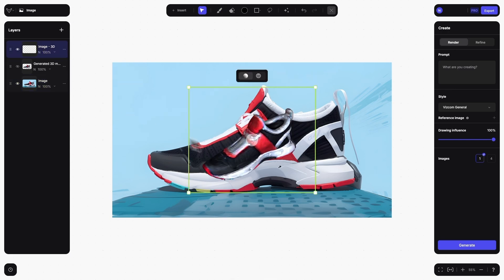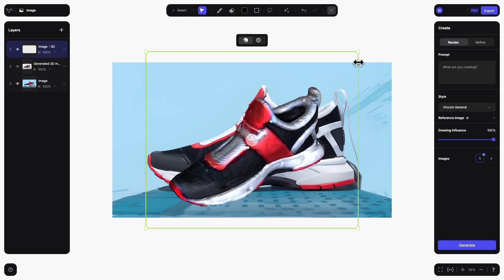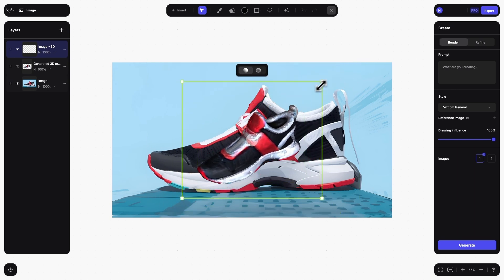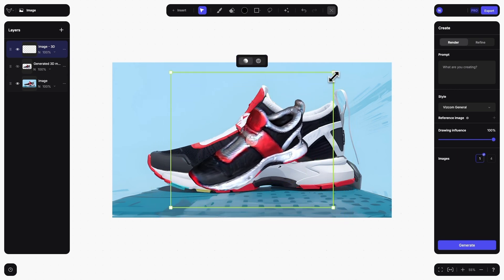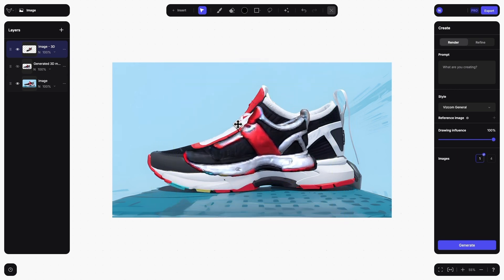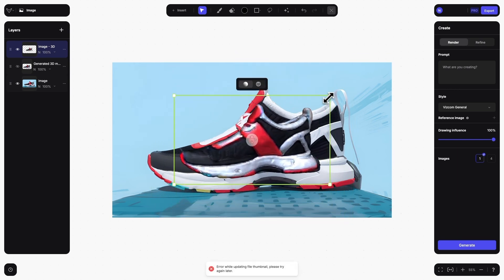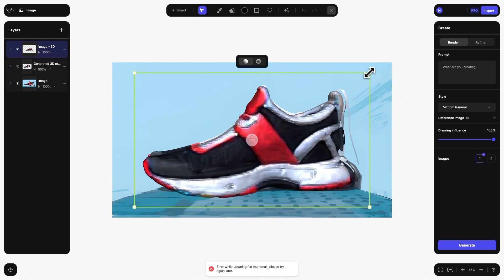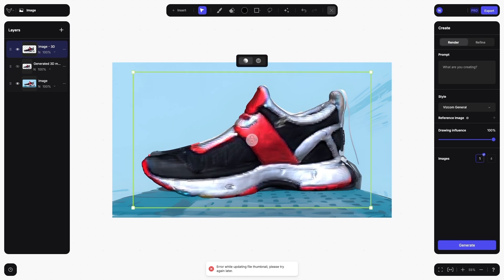To see the model, click on the new layer once it is done processing. Then you can use the bounding box controls to scale the model up or down, and the orbit controls to orbit around your model and inspect it from different angles.